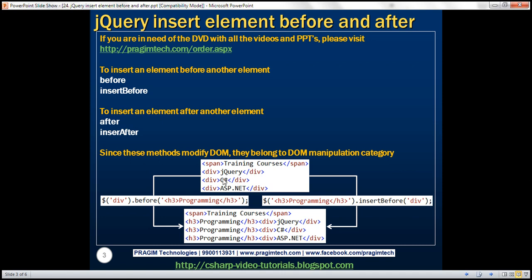Look at the HTML we have here. We've got three div elements and a span element. Look at the jQuery code, and specifically the selector: $div. This selector is going to select all three div elements. On that jQuery collection object, we're calling the before method, and passing an h3 element as a parameter. So the before method is going to insert that h3 element before every div element that this jQuery selector returns. When we execute this code on the HTML, we get the resulting HTML at the bottom — notice before every div element, we've got that h3 element.